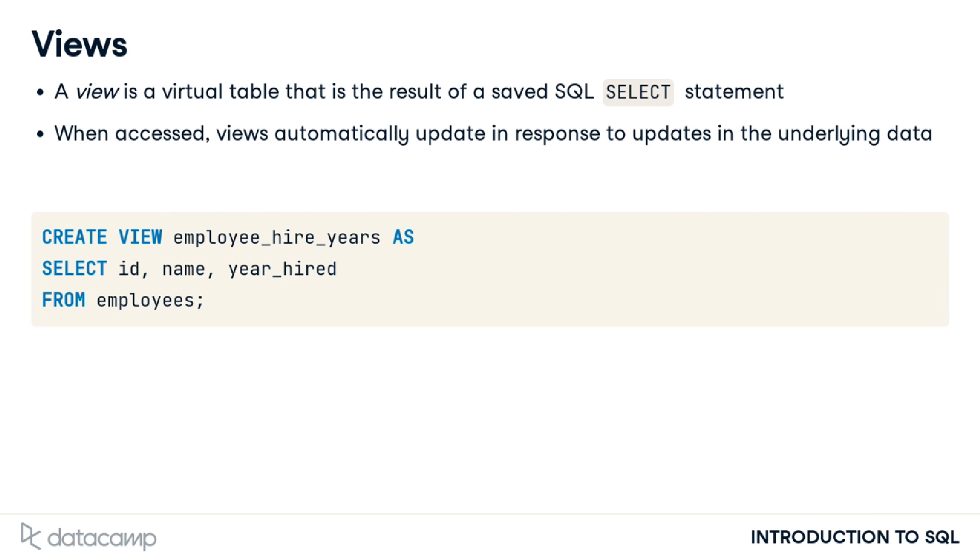Here, we create a view called employee hire years by assigning the results of a query selecting three fields from the employees table to a new view. There is no result set when creating a view.